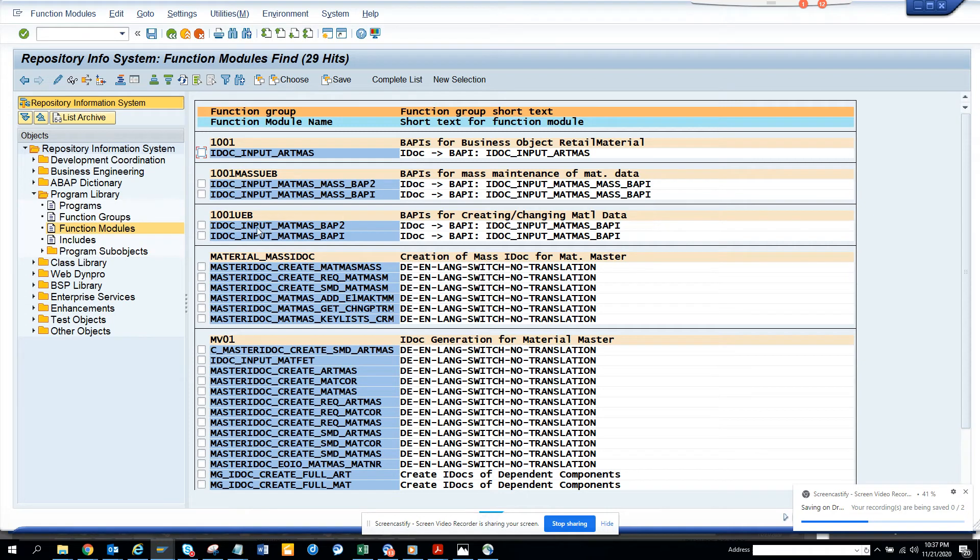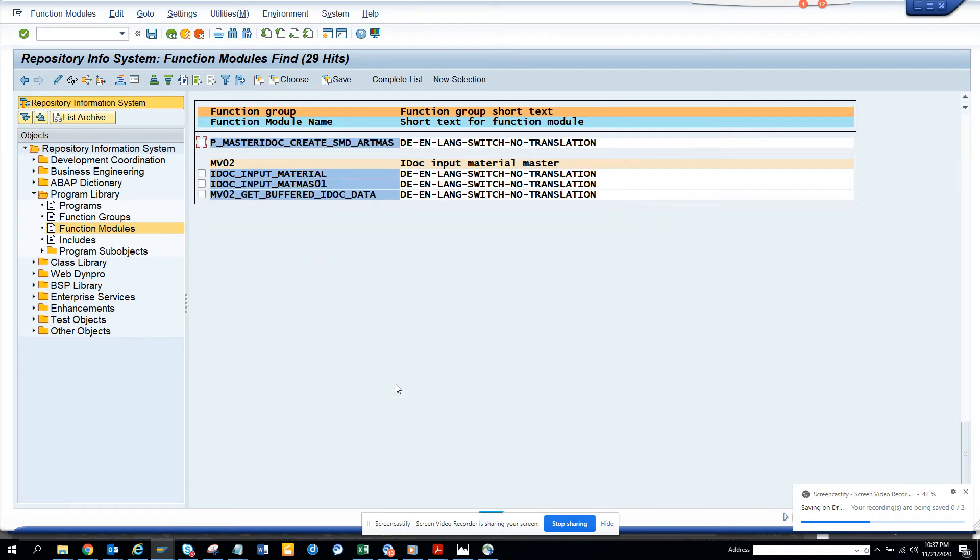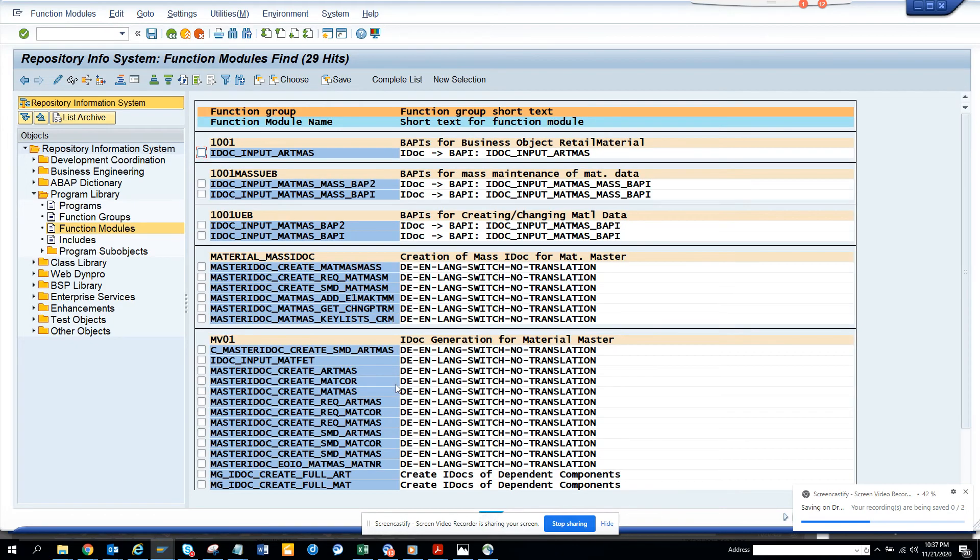Anything that starts with 'input' is inbound. Anything with 'output' is outbound. So here you'll have stuff that is inbound as well as outbound.